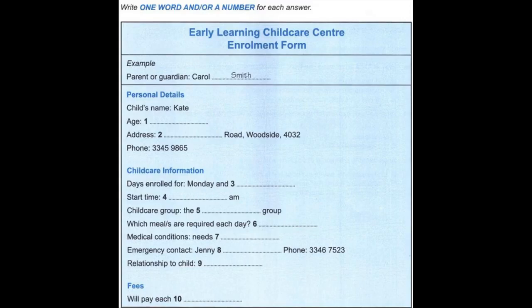The parent's name is Carol Smith. So, Smith has been written in the space. Now we shall begin. You should answer the questions as you listen, because you will not hear the recording a second time. Listen carefully and answer questions 1 to 6.